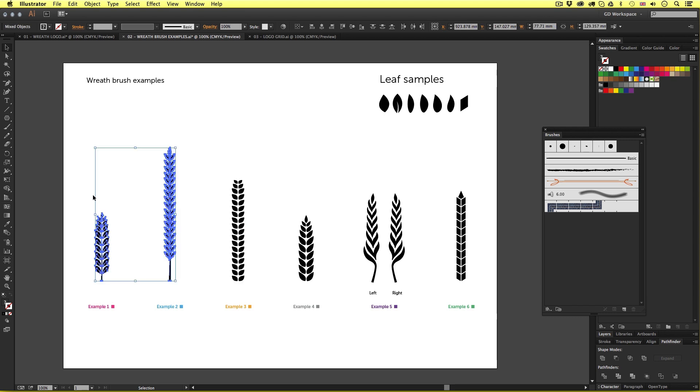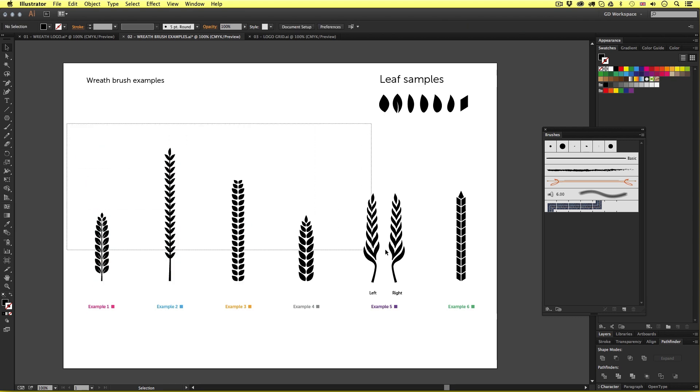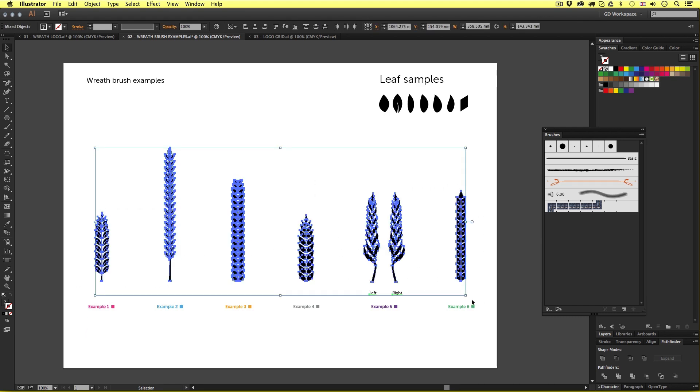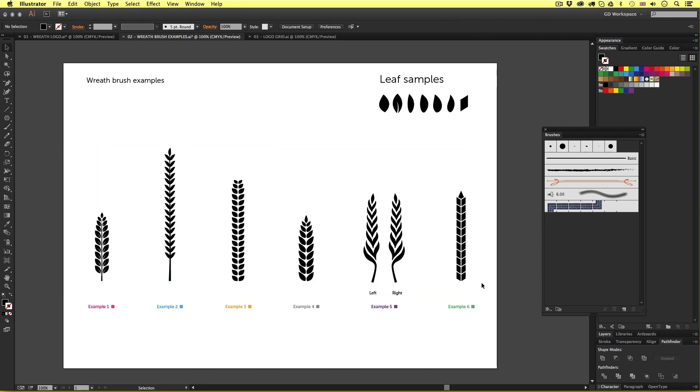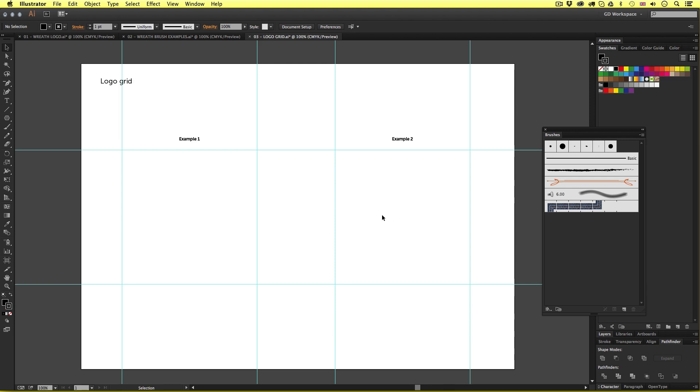If you're new to Illustrator and don't know how to use the shape or pen tools you can find a beginner's guide on my channel. So once you have created a brush you want to use, next open my logo grid document and you can find this in the downloadable project folder. This is a simple document to help set up this quickly. Here we have two squares made from guides.